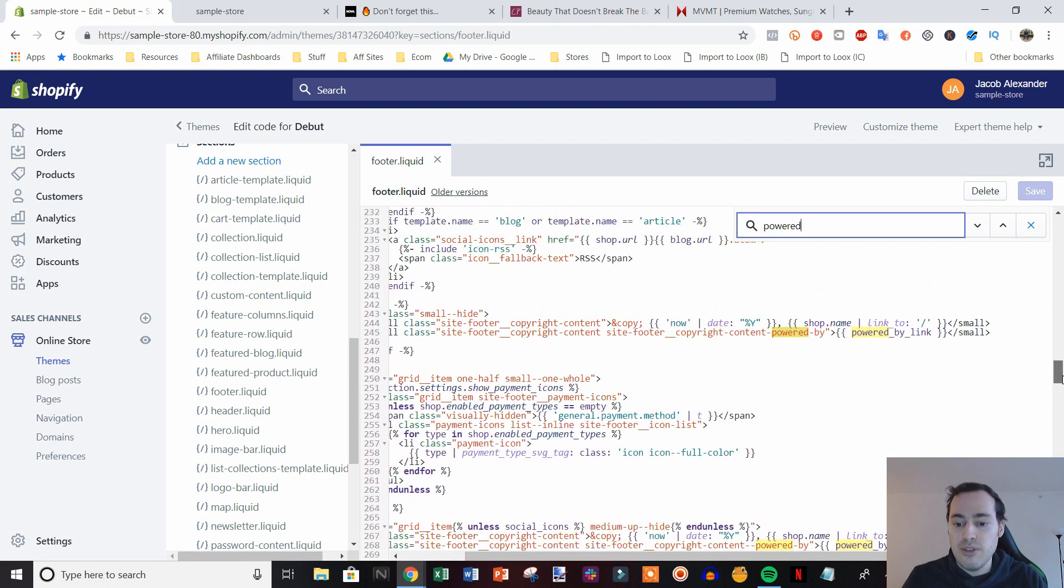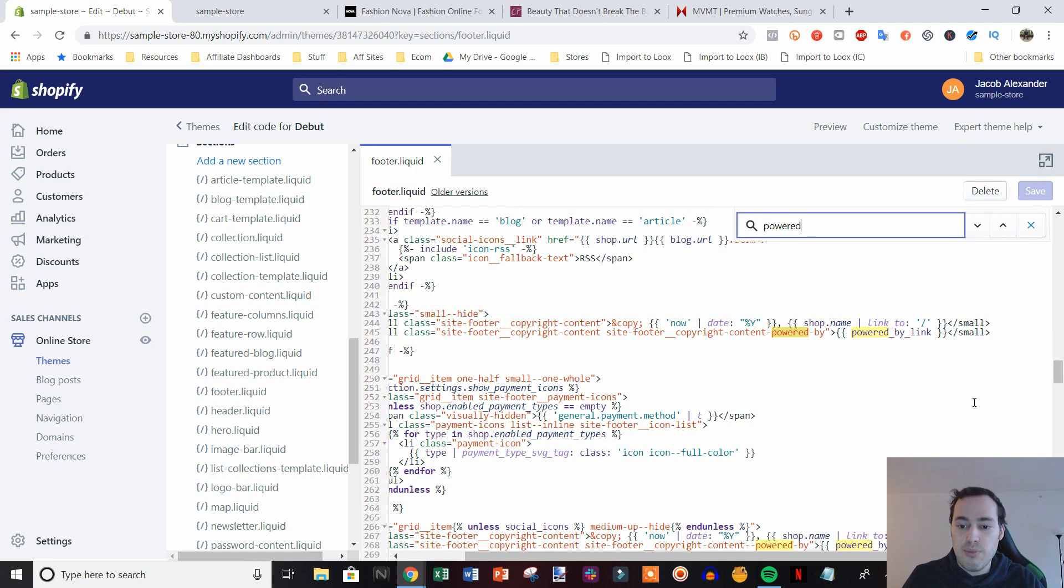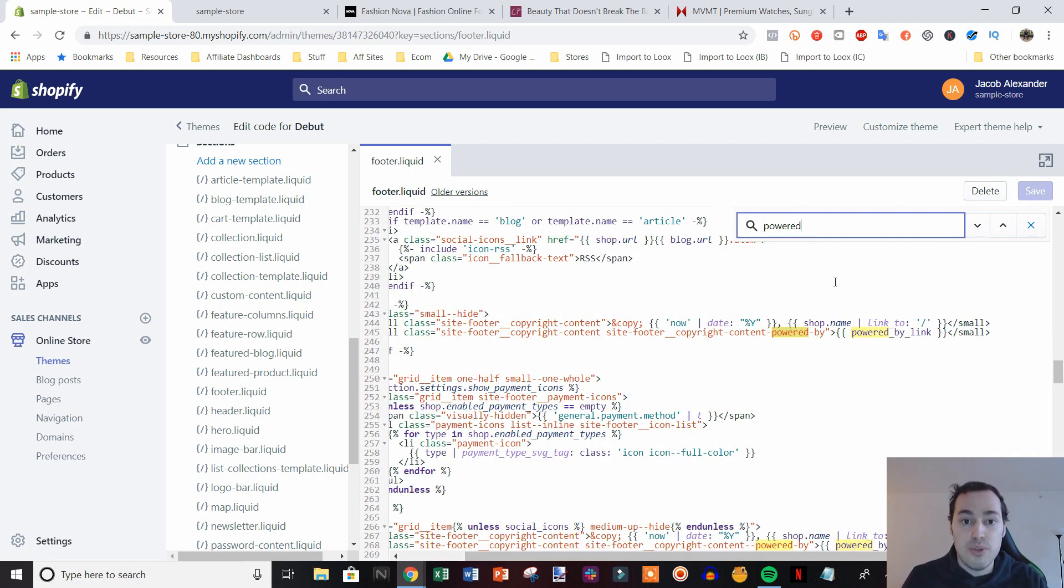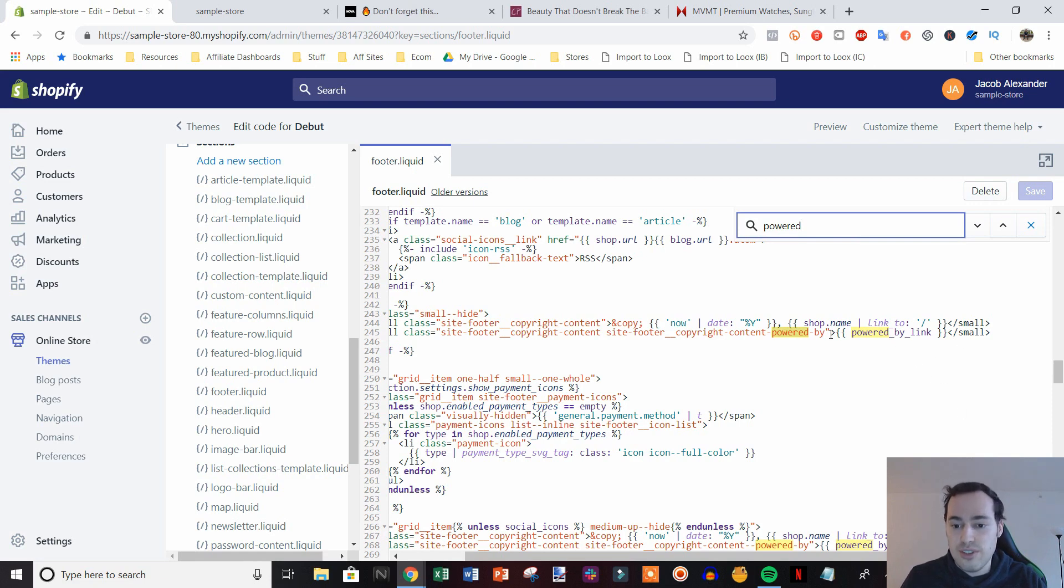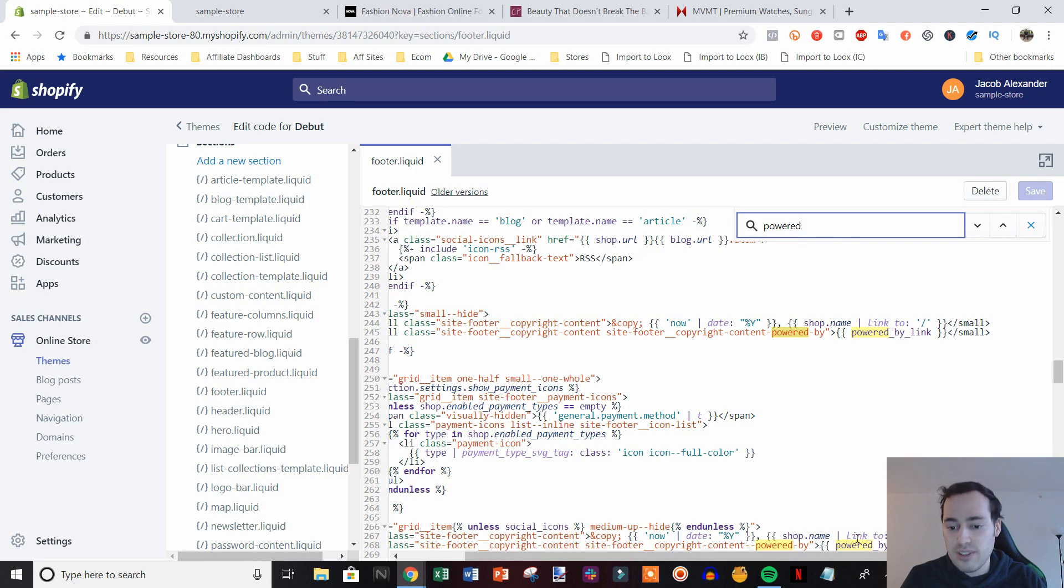Now depending on your theme, you may have two separate Powered by links within the code. So in this case, I'm using the debut theme. So there is two separate links. All this is, is this top link right here is for desktop and this bottom link down here is for mobile.